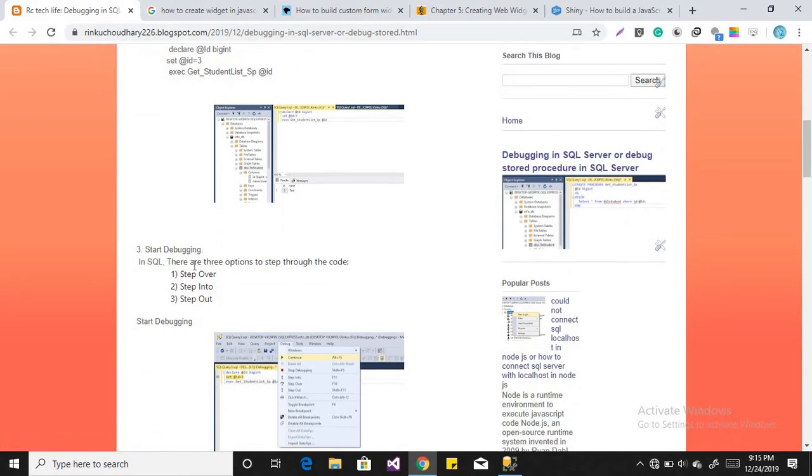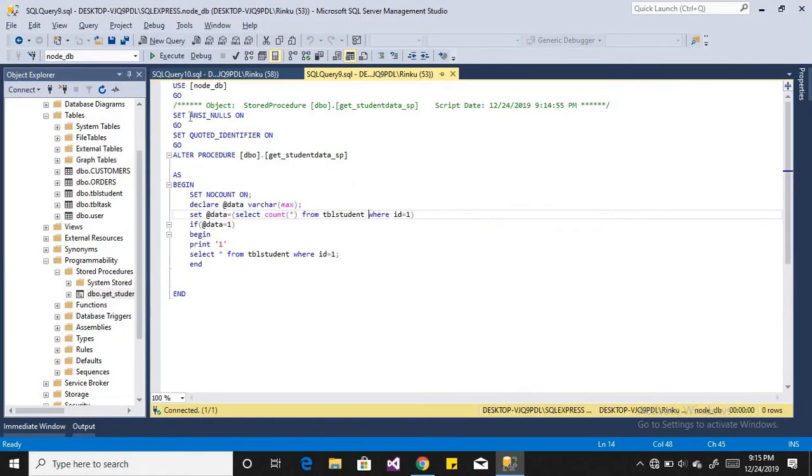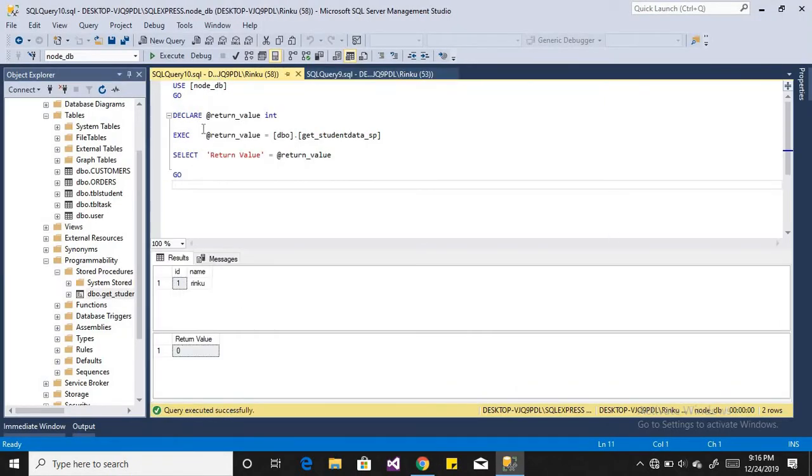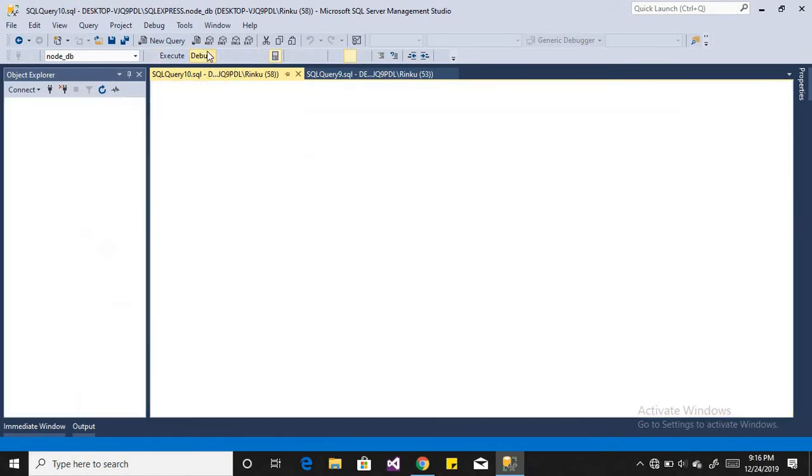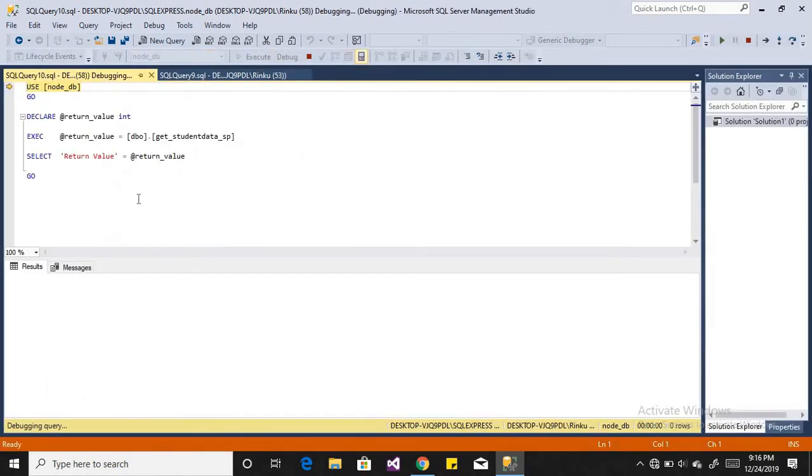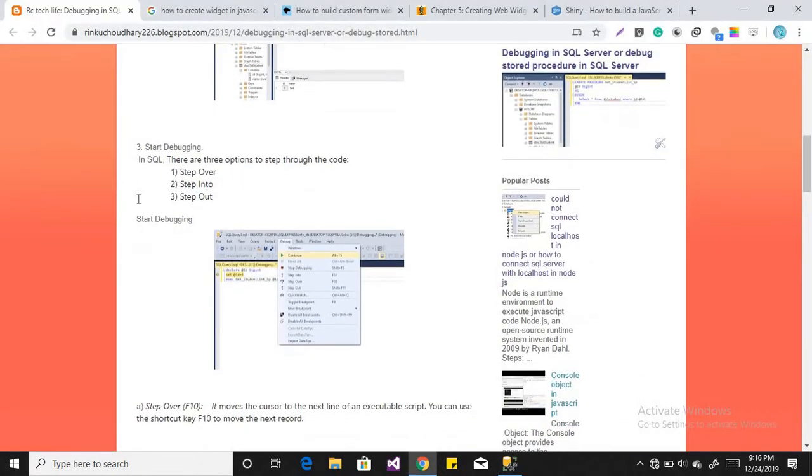There are three options to step through the code which is step over, step into, and step out. So let's start to debug the code. We will just go to the execution code and click on it and press the debug option. Then it will be started into the debugging mode.